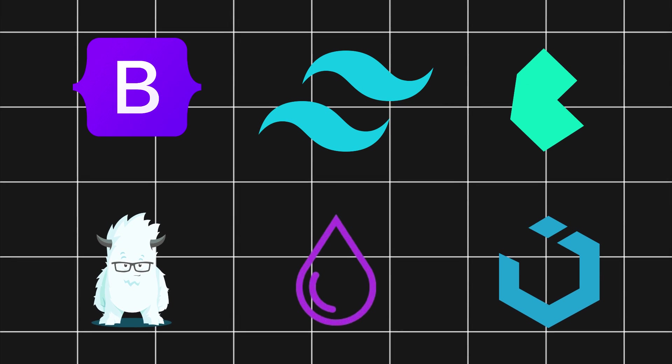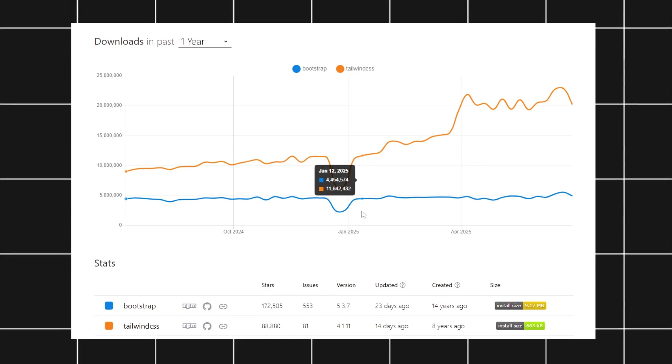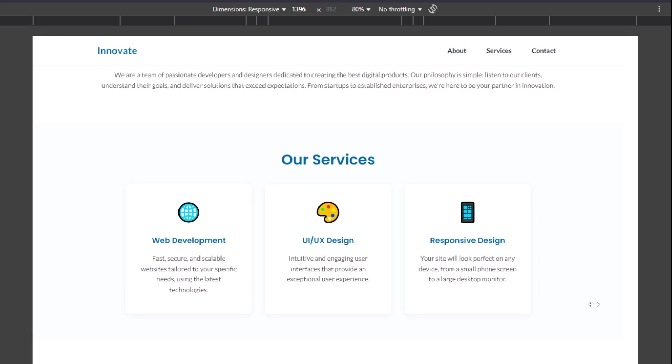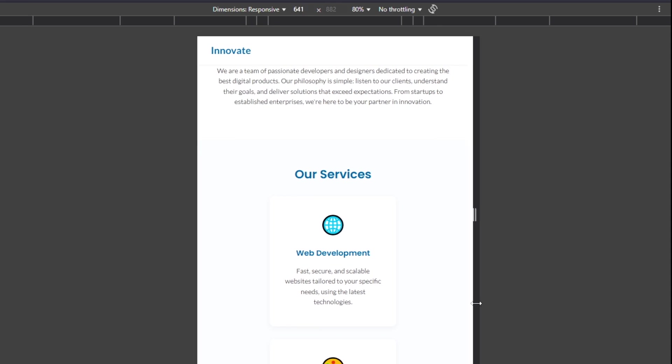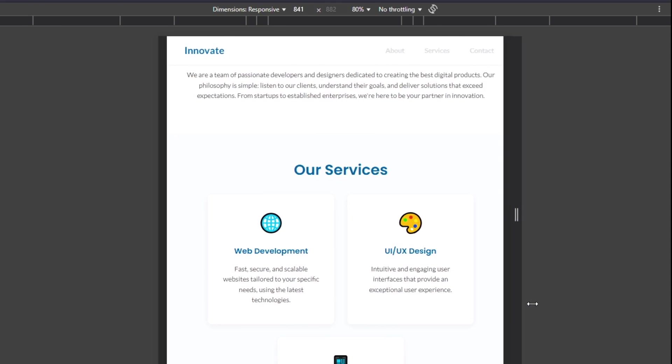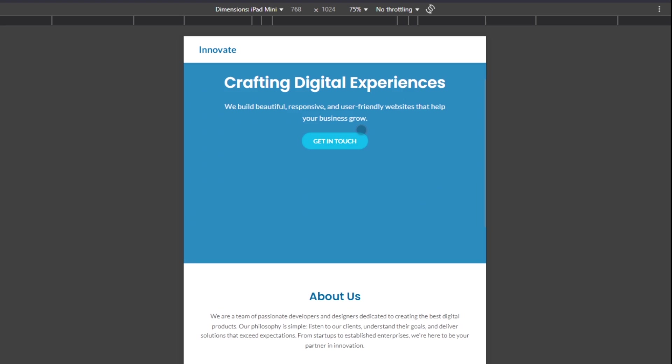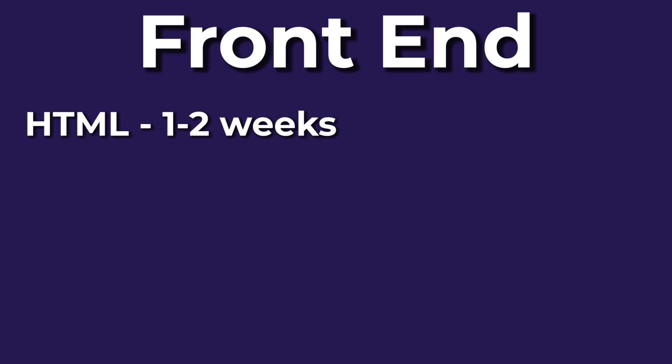I recommend using Tailwind CSS, as it is the industry's go-to for web development. Also, learn how to make your websites responsive so they look good on mobile and tablet devices too. This will take about two to three weeks.